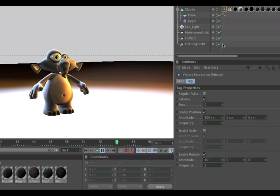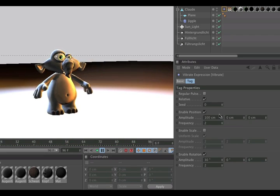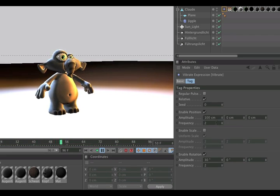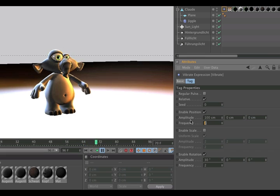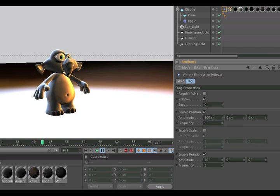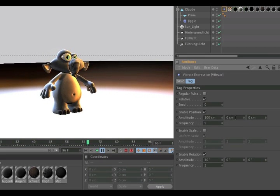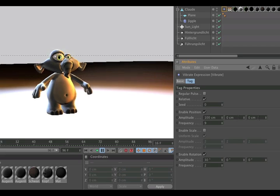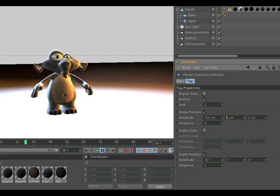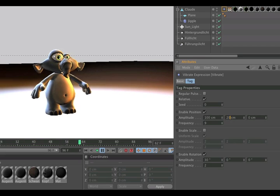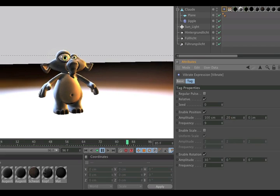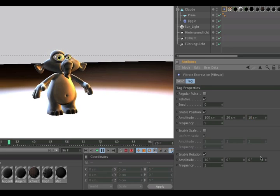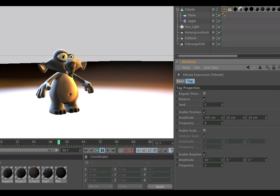To give it a more earthquake-like look, we would change the frequency from 2 to 9 and also change the other parameters here for X, Y and Z. We do the same for the rotation.